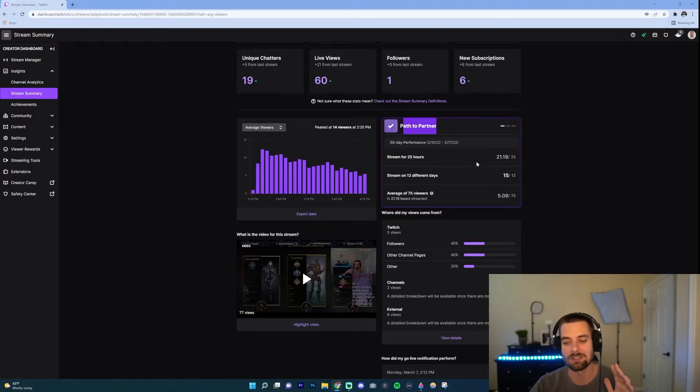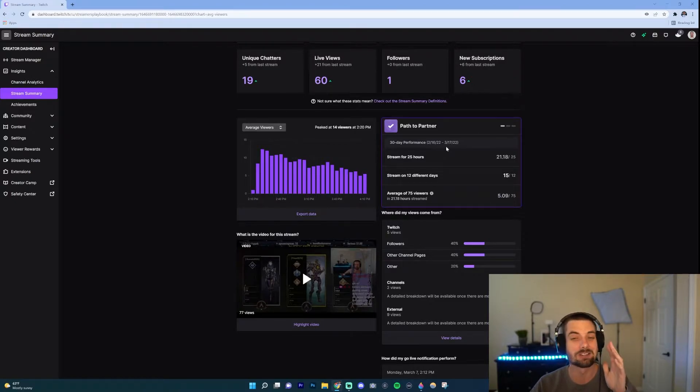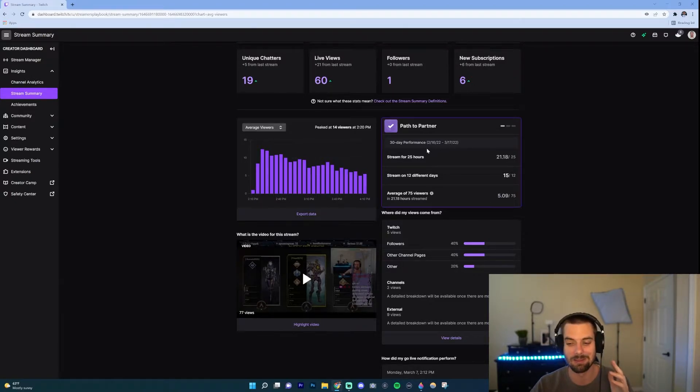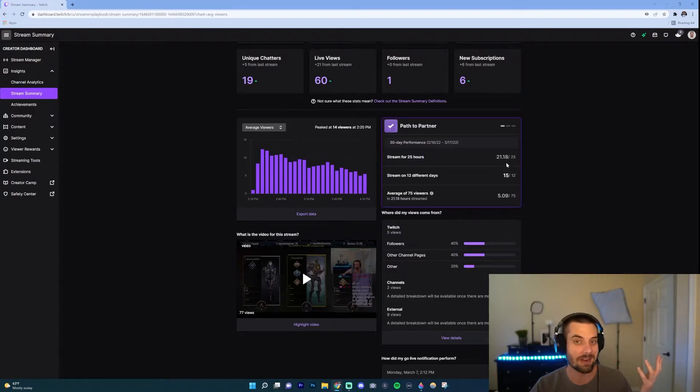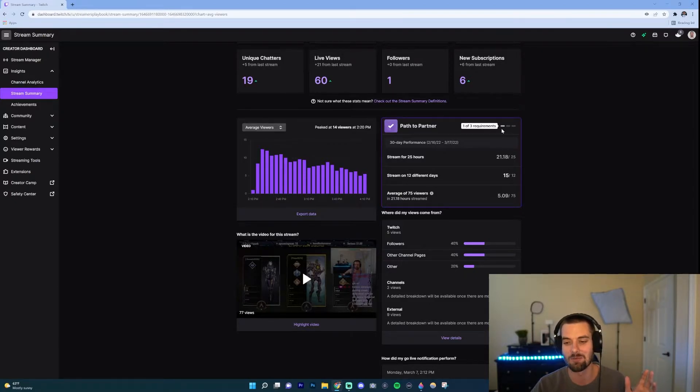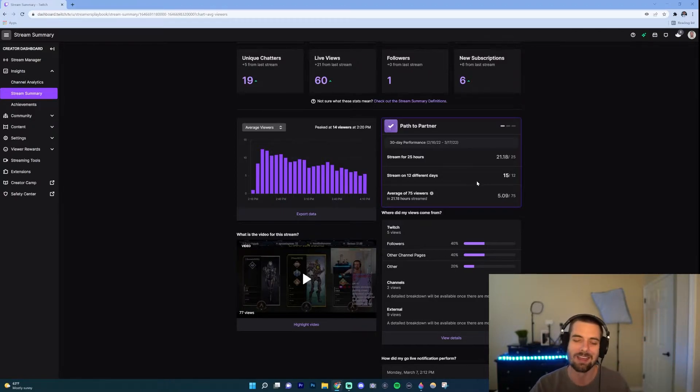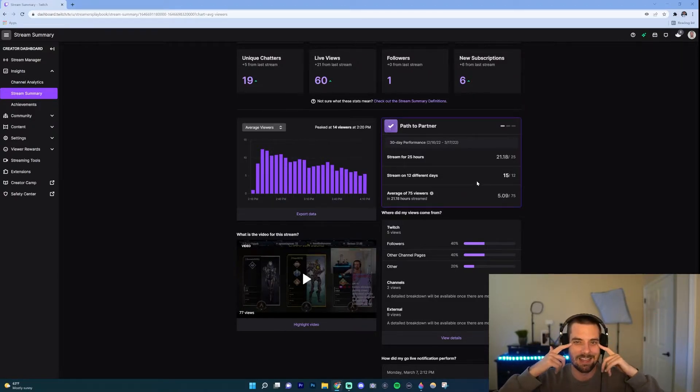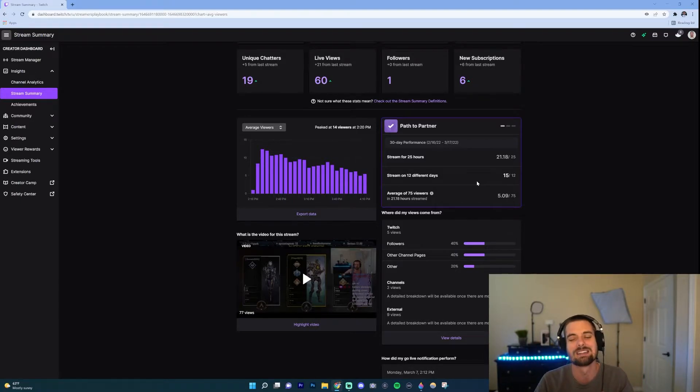Next what we have here is Path to Partner. And so what this does is just help you if you're grinding for partner. If you're going for affiliate this will say Path to Affiliate, but for partner, these are the things that I need to hit in order to get that. So I need 25 hours, I'm only at 21 right now, 12 different days I hit that. So as you can see I have one of three requirements. I need 75 viewers, I'm way far away from that.